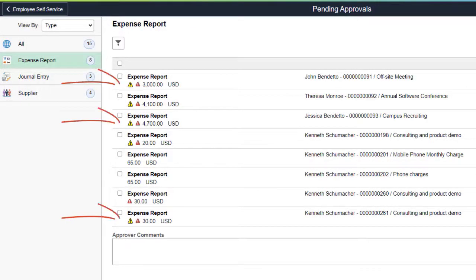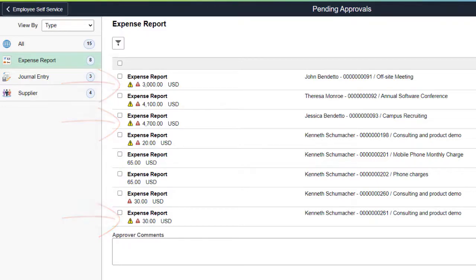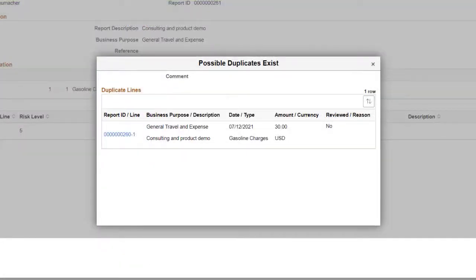Approvers are alerted to potential duplicates and can access the reason provided by the Submitter. On the Possible Duplicates Exist page, Approvers can view the reason given by the Submitter and decide whether to accept or reject the duplicate entry. You can optionally configure your Expenses system to require the duplicate line to be justified with a reason code, which prevents the Expense Report from being submitted to an approver without one. This completes the Duplicate Expense Reports feature description.